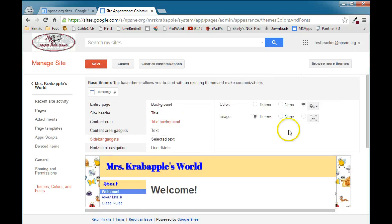In title background again, you can add an image back there. But as we've seen, that's really going to decrease the readability of that text.